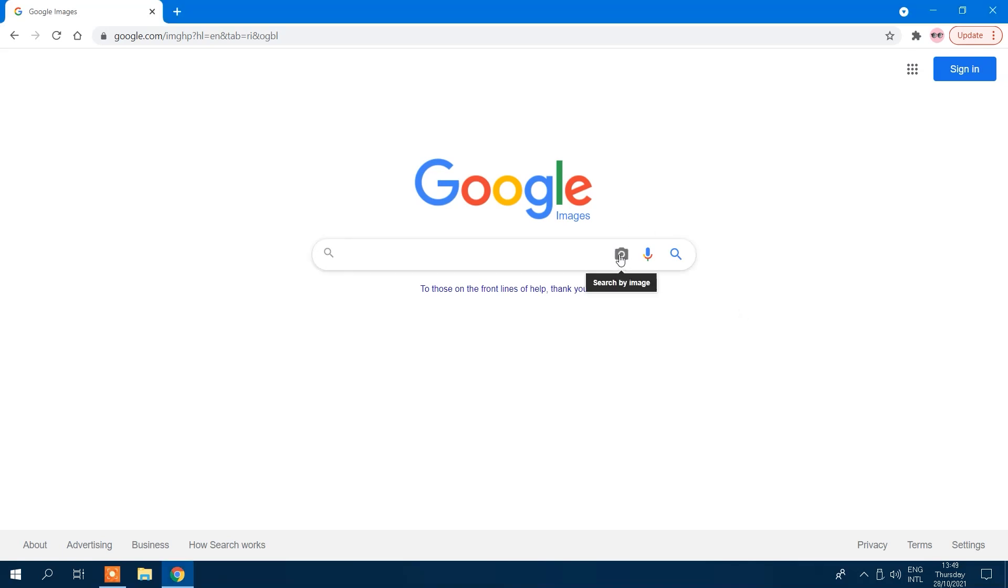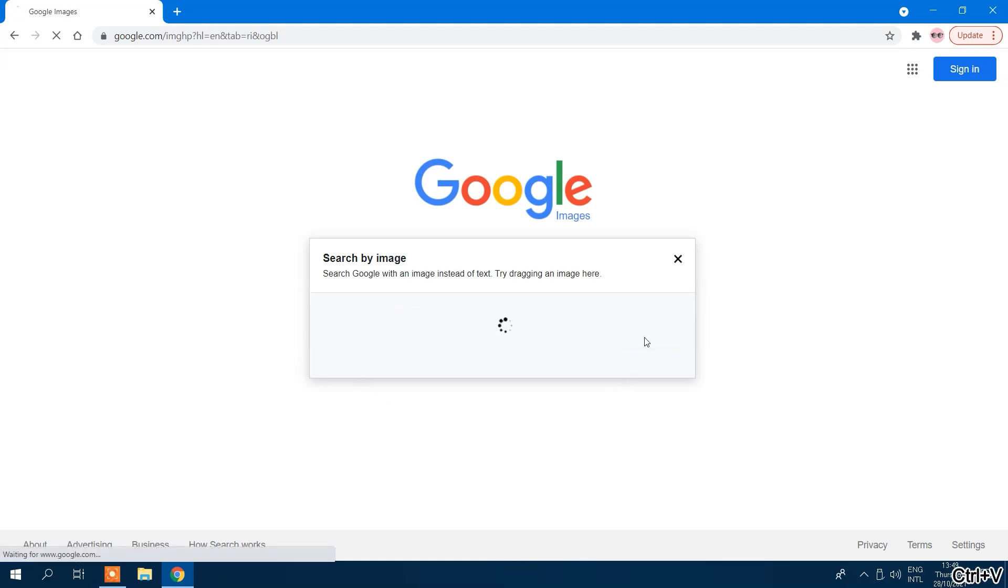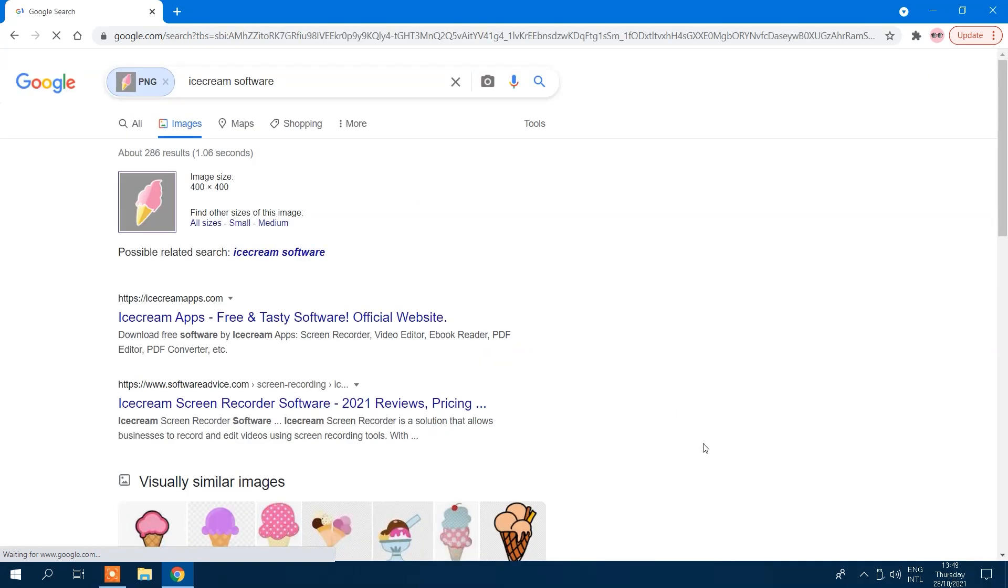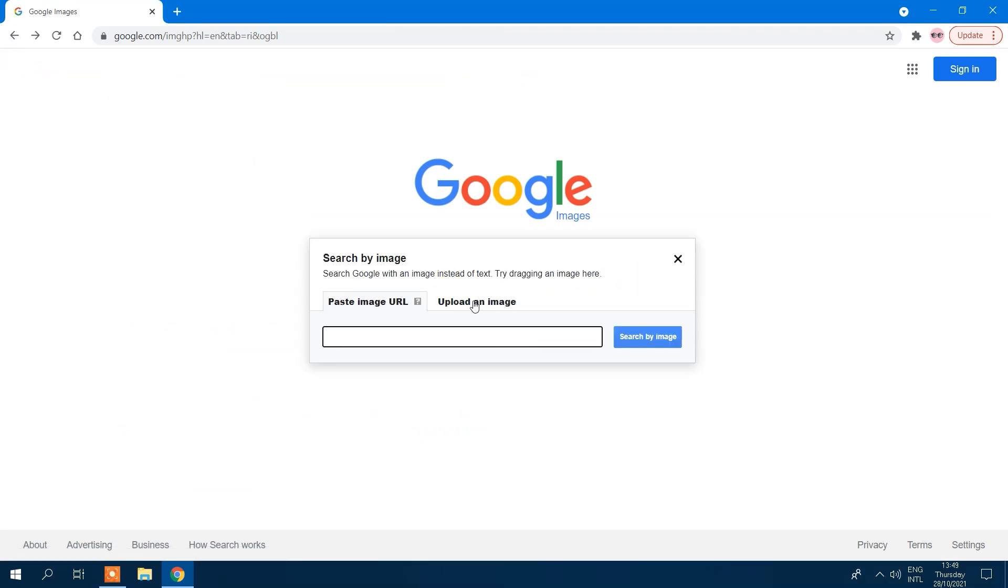This will bring up a new pop-up window with two choices. The first option is paste image URL, which allows you to paste the URL that leads to a picture you found online. Option two is upload an image, enabling you to use a photo from your computer as the search item.